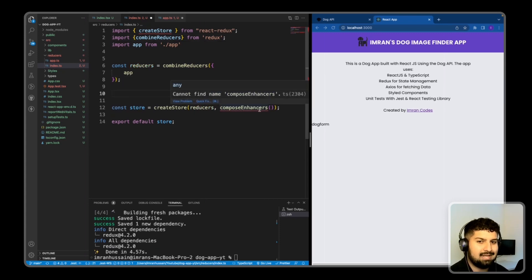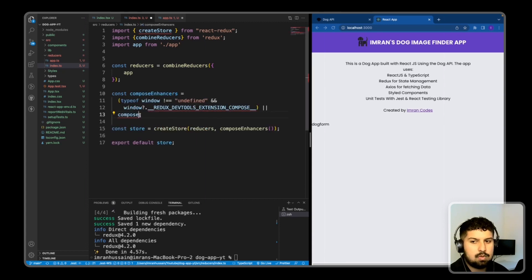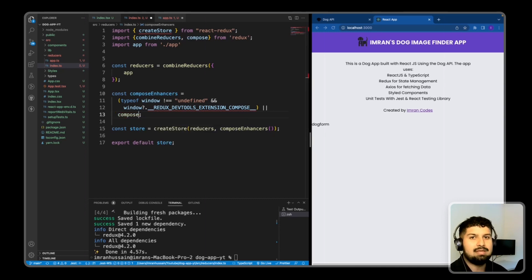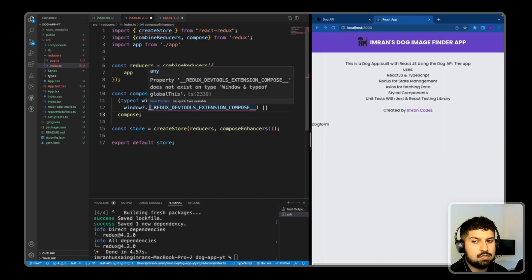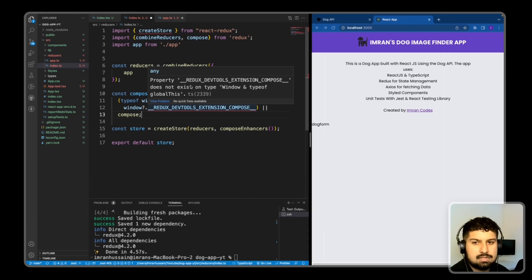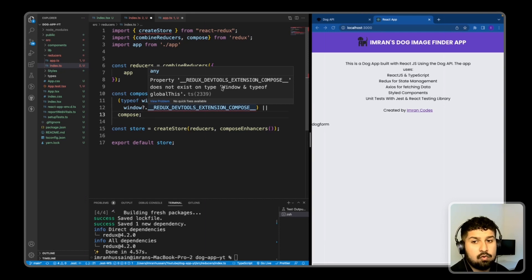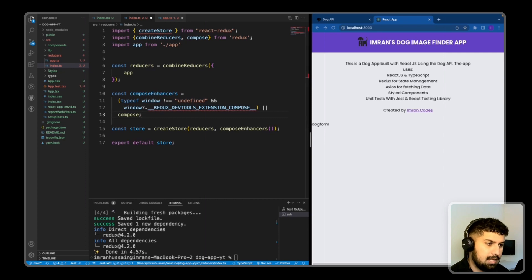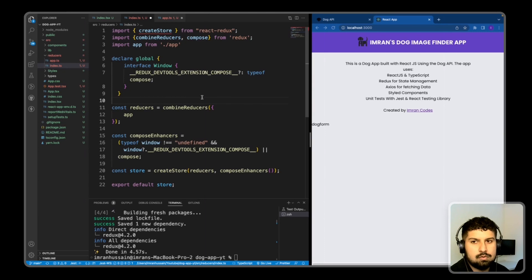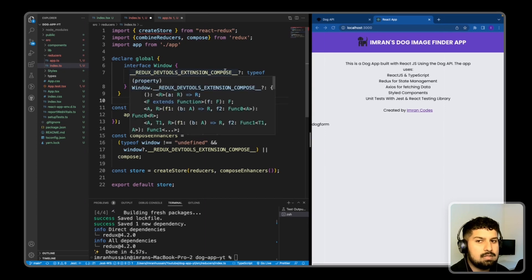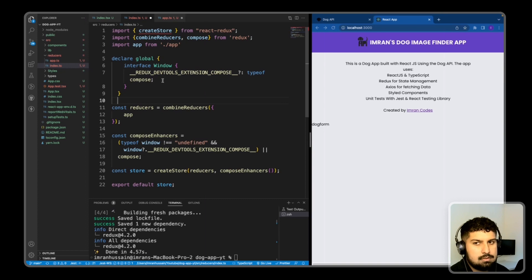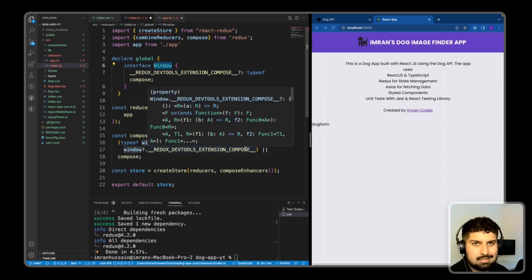For composeEnhancers, I'll import 'compose' from Redux. A compose enhancer is used when you want to pass multiple store enhancers to your Redux store. In this case we want the Redux DevTools extension working on our app. However, I'm getting an error: 'Redux DevTools does not exist on type Window & typeof globalThis', so we need to declare a global interface for the window.